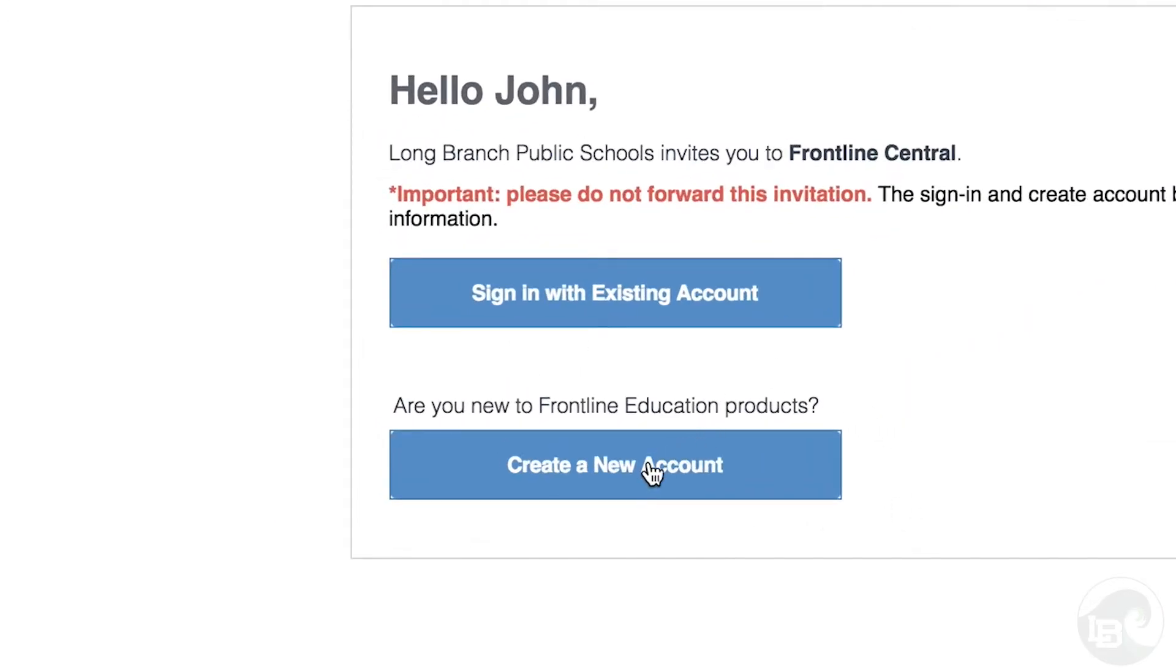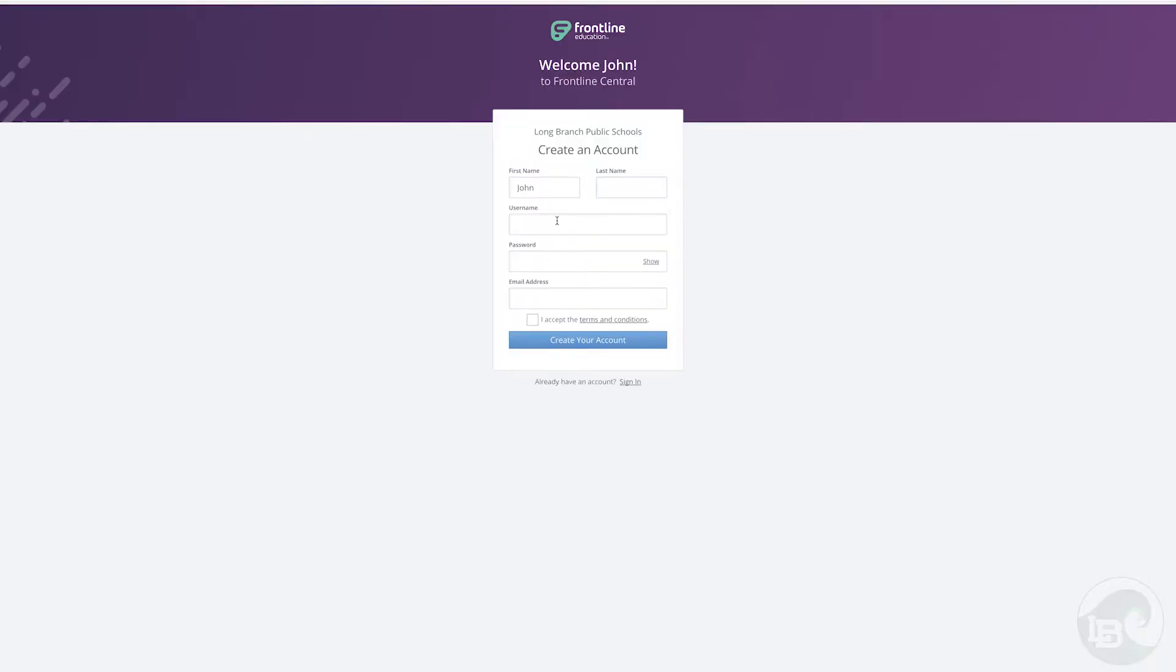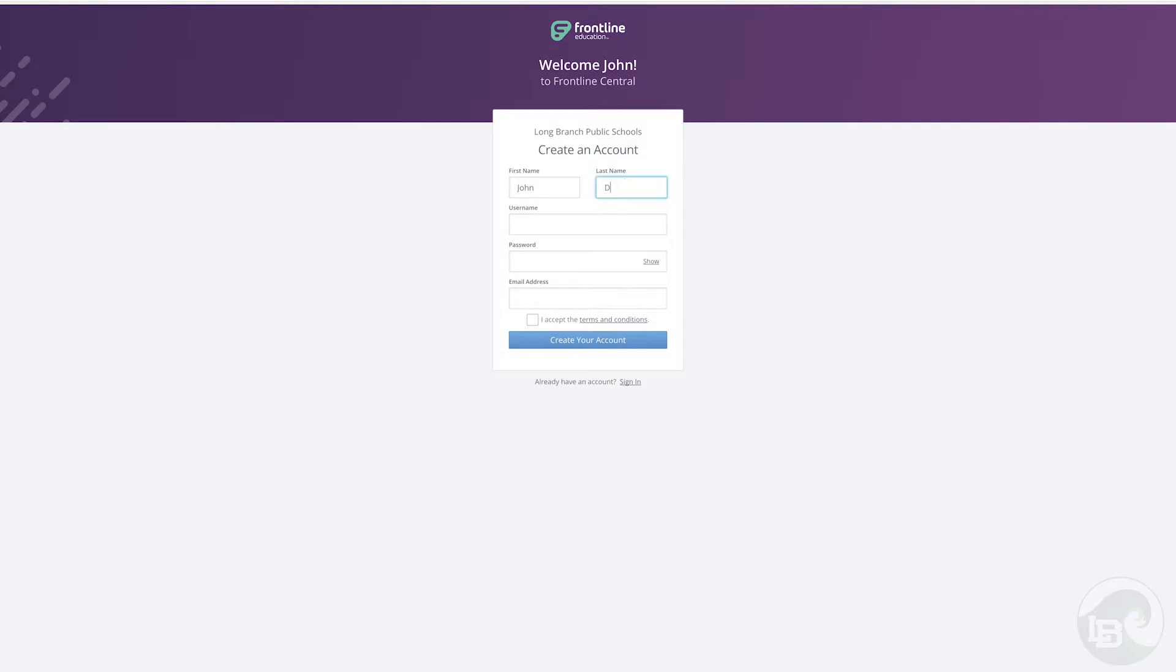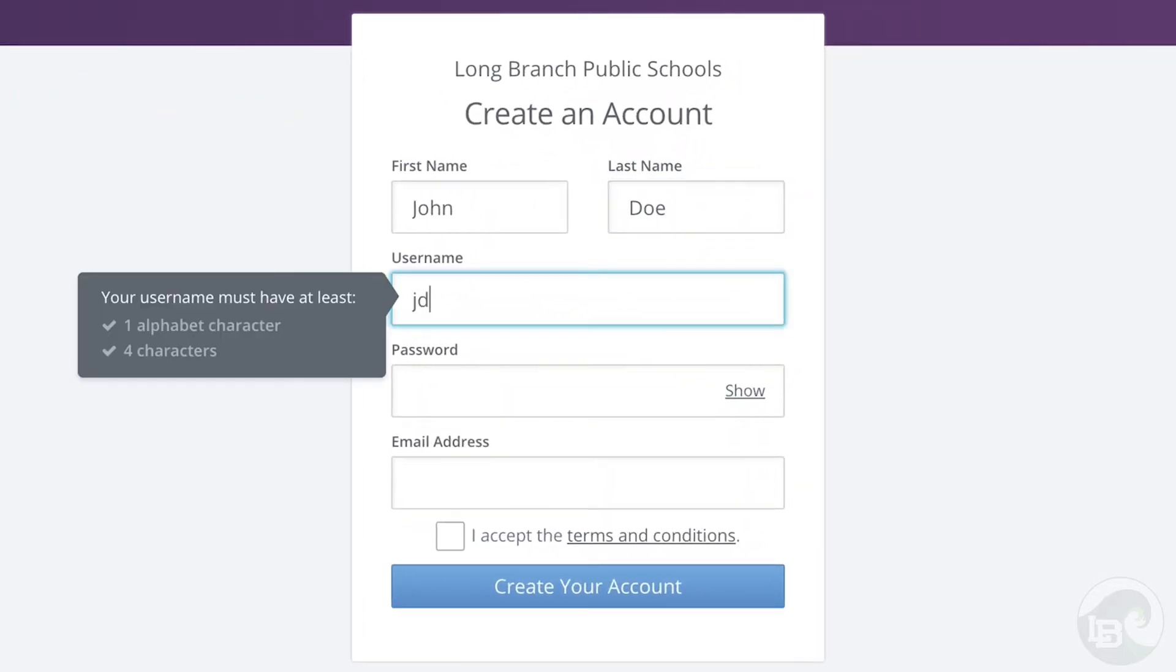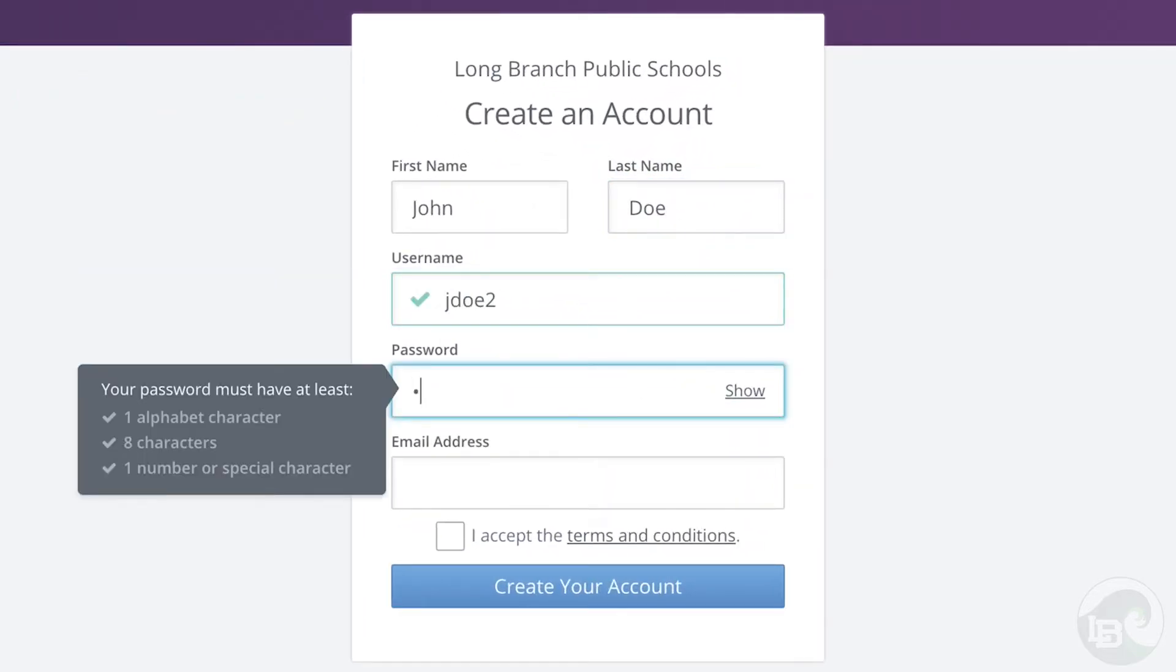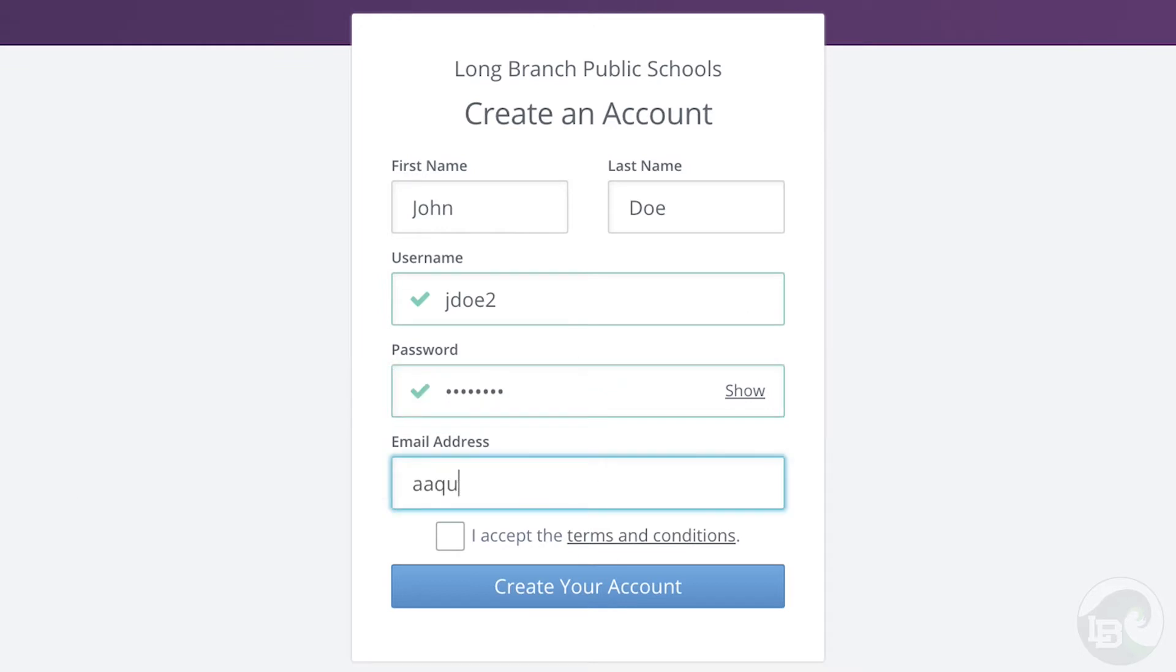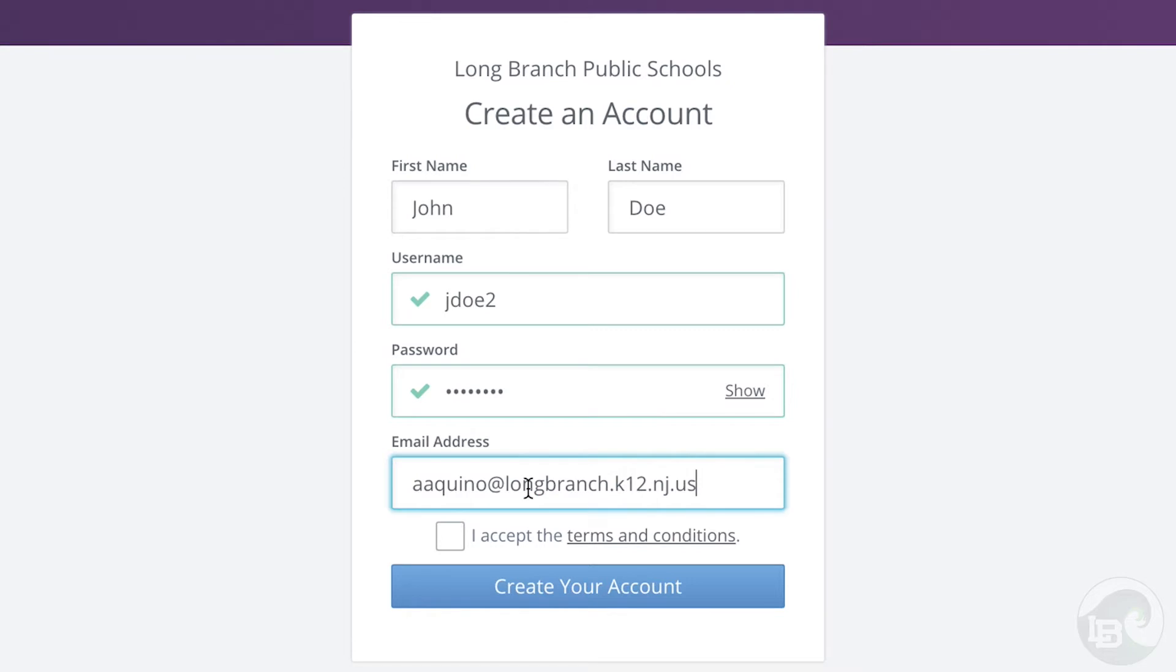You will then be prompted to enter your name, a username, a password, and an email address. Your username should be the beginning of your Long Branch email address. If for some reason your name is already being used by another Frontline member, please use the beginning of your Long Branch email account with the number attached to it.